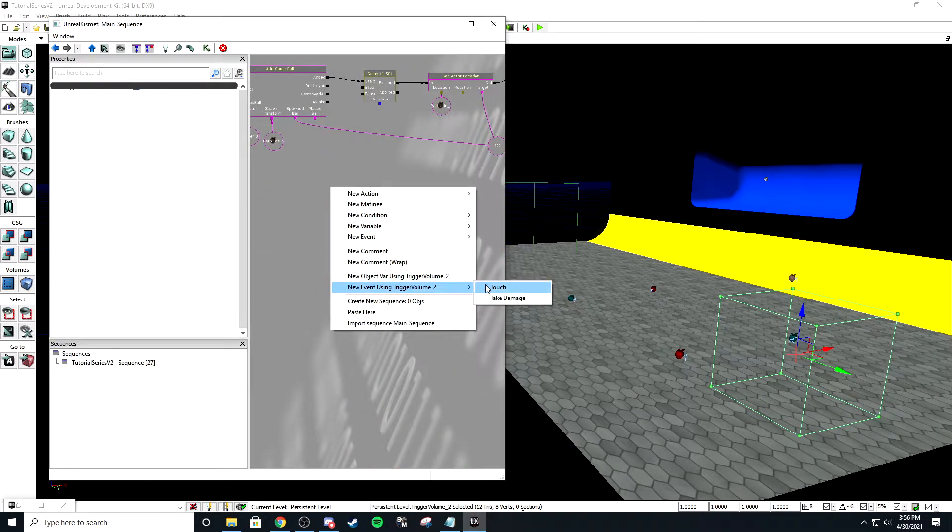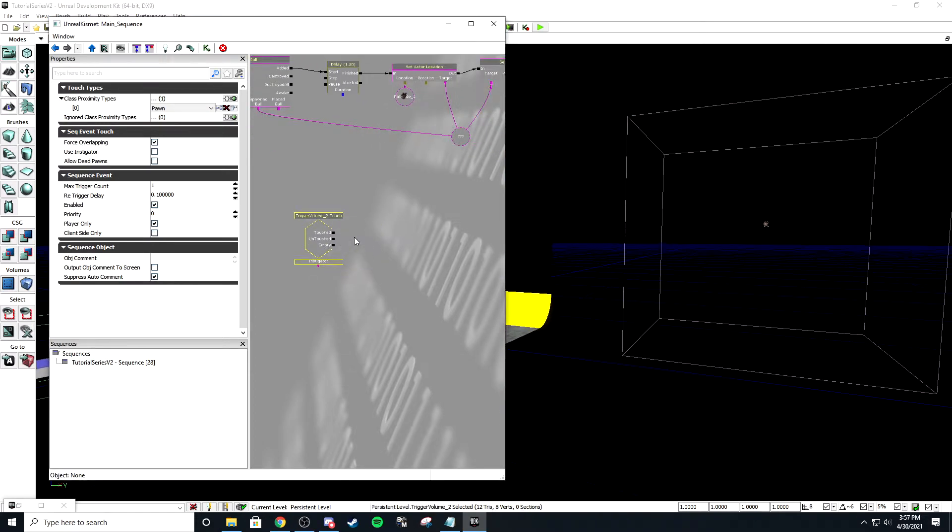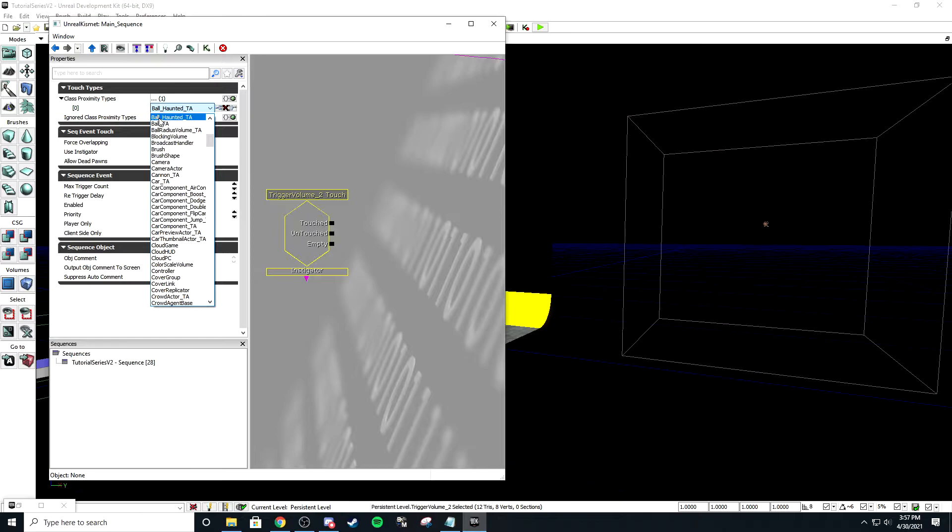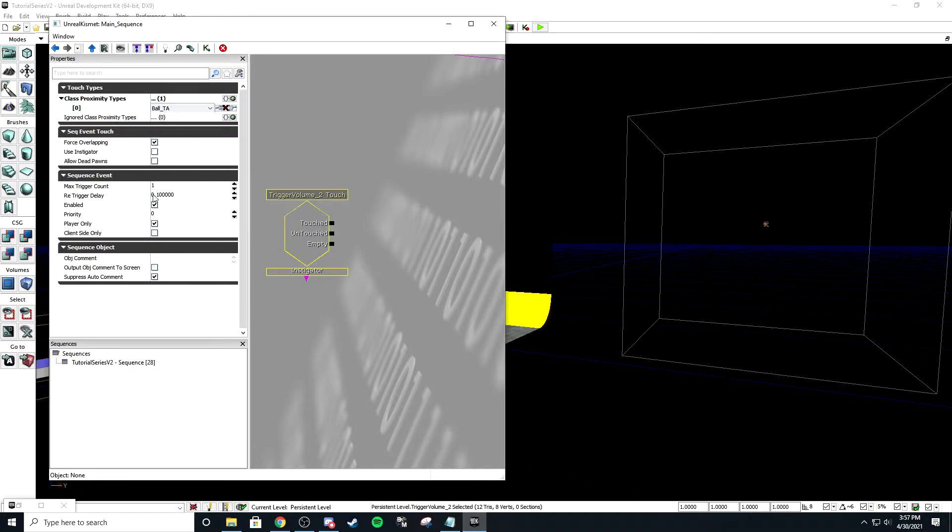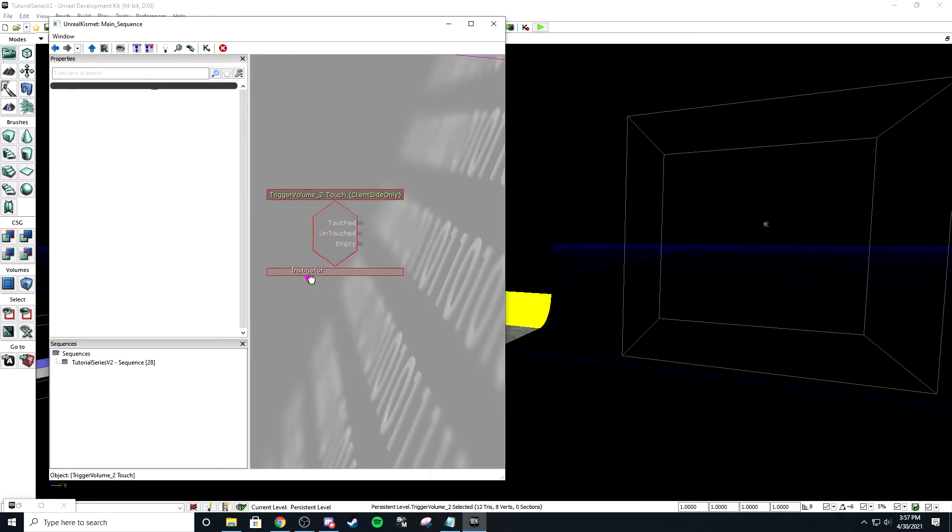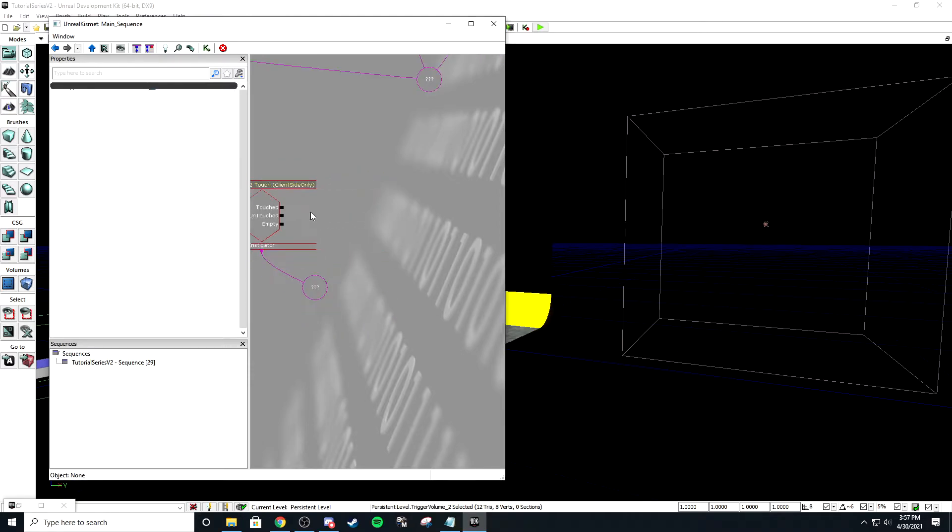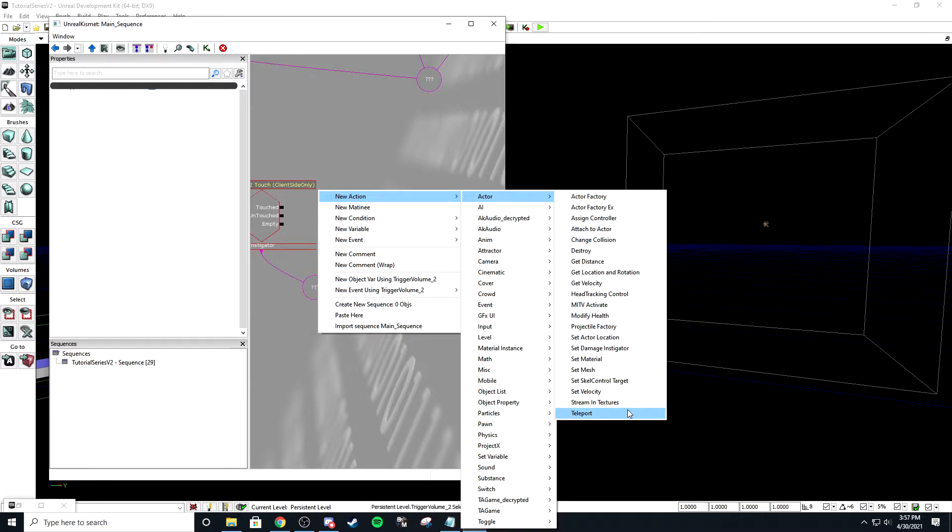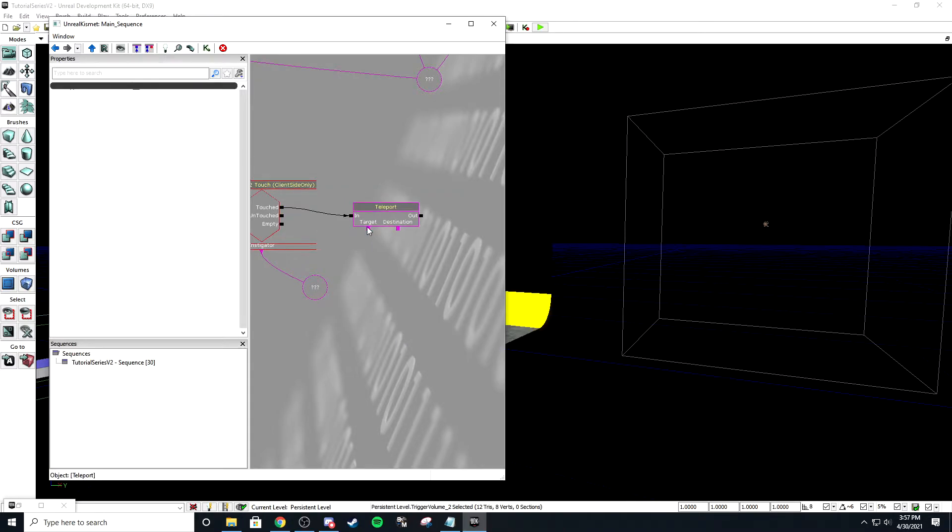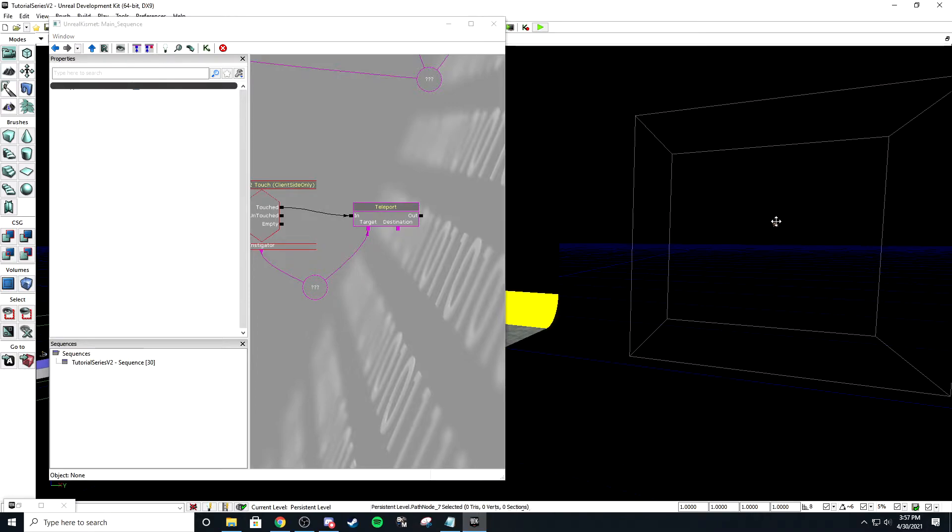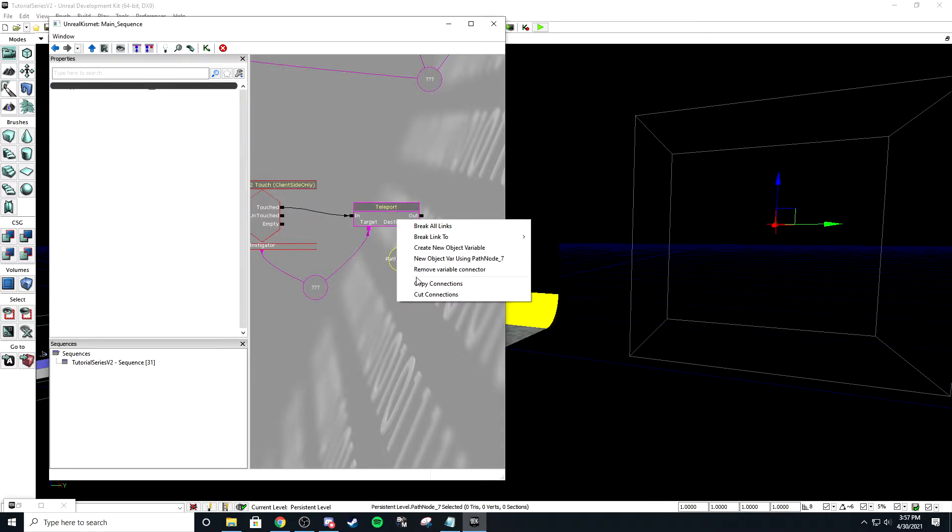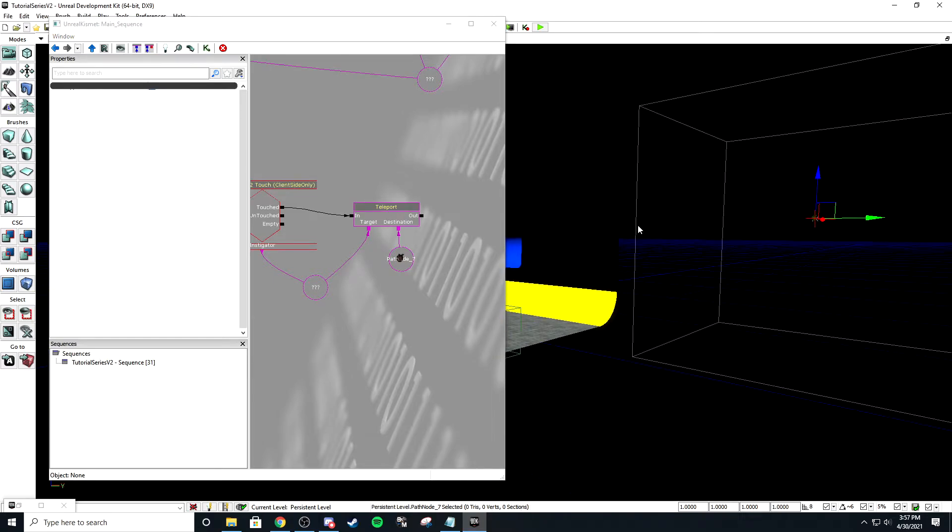So right here, we do touch trigger. We're going to change this to ball_TA zero zero, player only, client side. This one you do want to make sure you uncheck client player only because it's not a player, it's the ball, it's an object. Then we're going to right-click create new object variable. Right-click, new action, actor, teleport. When it's touched, teleport this target to this path node. We're going to right-click new object variable using path node seven. If you right-click on it, you can just hit that and it'll link it automatically. And then there you go, that's the dynamic goal done.